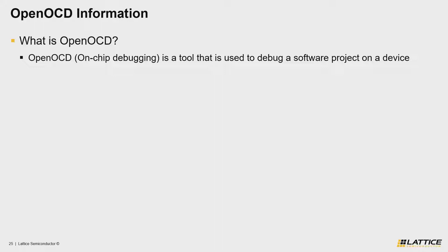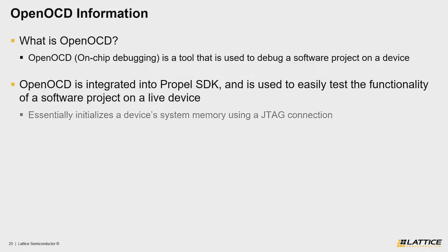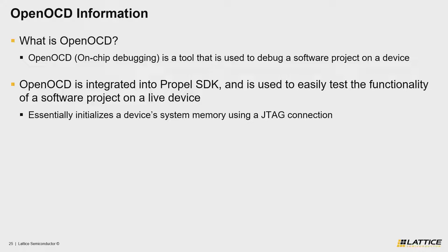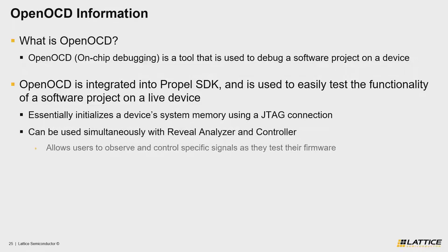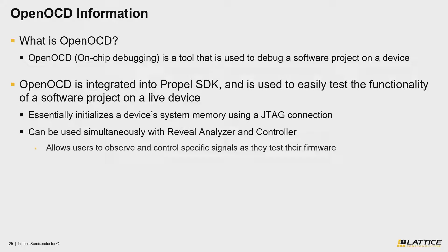The usefulness of OpenOCD with Propel SDK is that it is integrated directly into Propel SDK's design environment, making it much easier to use and debug your code. Another thing you should know about OpenOCD is that it also supports single cable JTAG debugging and allows Radiant users to use Reveal alongside OpenOCD. The usefulness of single cable JTAG debugging is that it allows you to capture and control signals from your Radiant project while simultaneously debugging your firmware using OpenOCD.